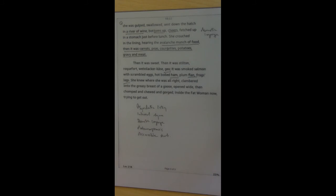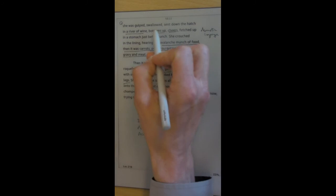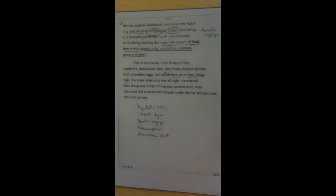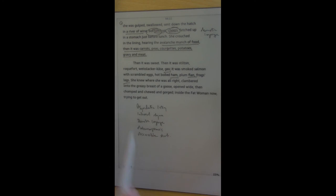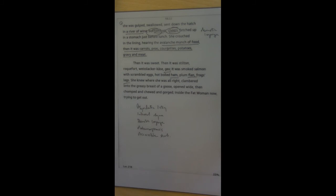Interesting because we then go, when she squatted on the tip of her tongue, she was gulped, swallowed, sent down the hatch in a river of wine. Bottoms up. Cheers. Notice the bottoms up and cheers. This is demotic language. It's the language of casual interchange. Fetched up in her stomach just before lunch, she crouched in the lining, hearing the avalanche of munch of food. Then it was carrots, peas, courgettes, potatoes, gravy and meat. Then it was sweet. Then it was stilton, roquefort, vizlaka kaze gex. It was smoked salmon with scrambled eggs. Hot boiled ham. Plum flan. Frog's legs.